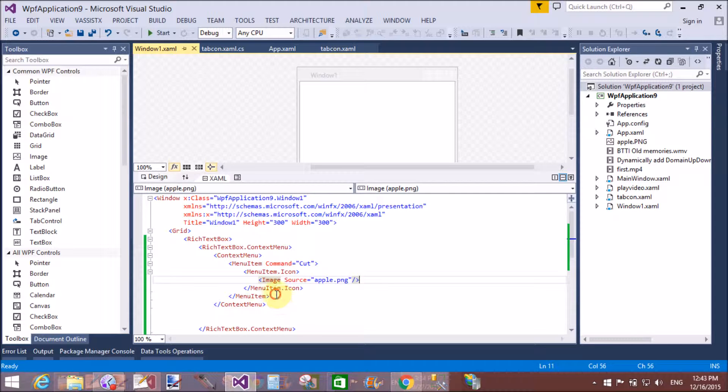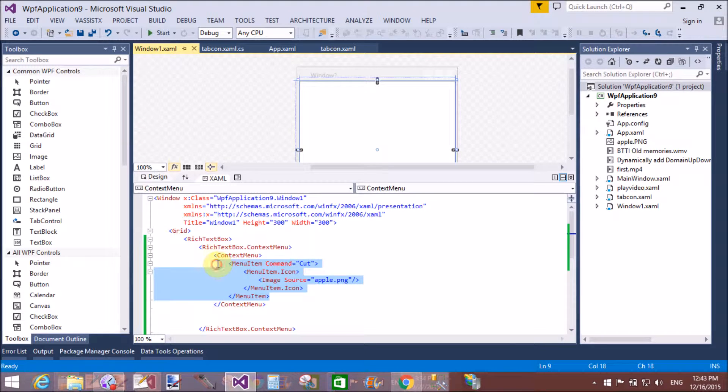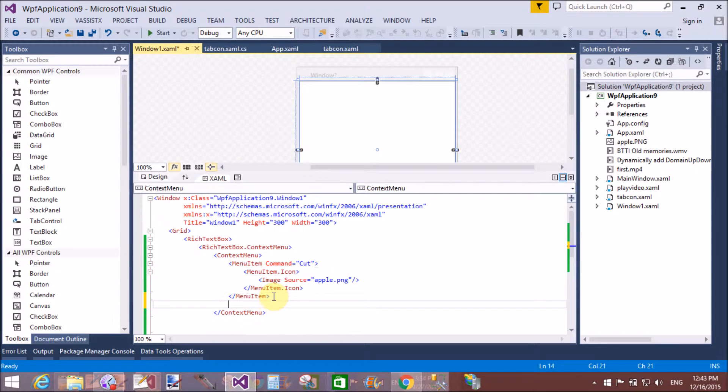Here we have only single item that is cut. I want to design the next item that is copy.